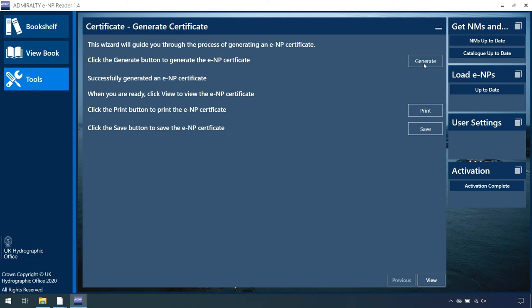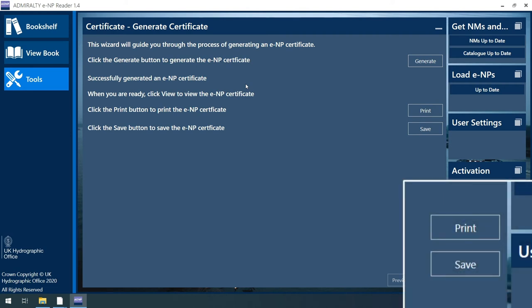Once the certificate is successfully generated, a message appears on the screen to confirm that it was successfully generated.